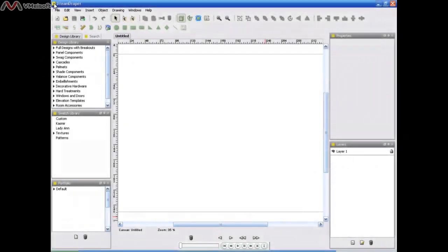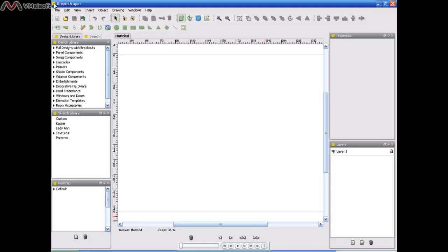When you start the Dream Draper system, you're going to see a screen that looks something like this. Before I start designing, what I usually do is close some of these windows just to give me some more room to design on.